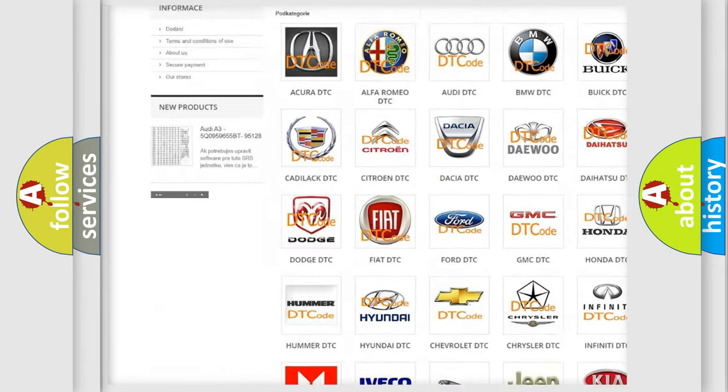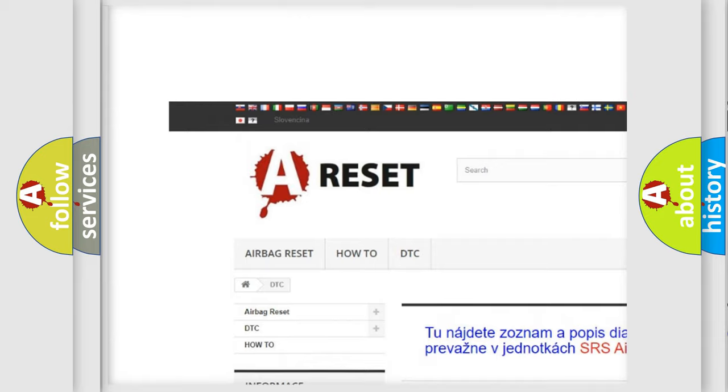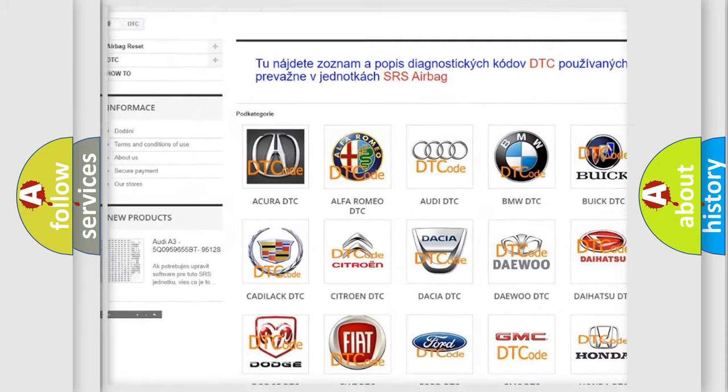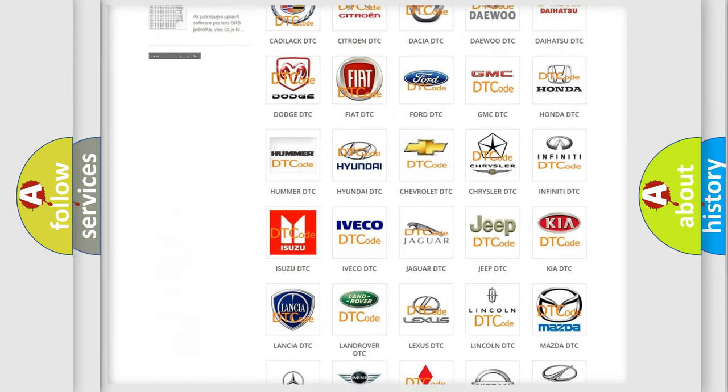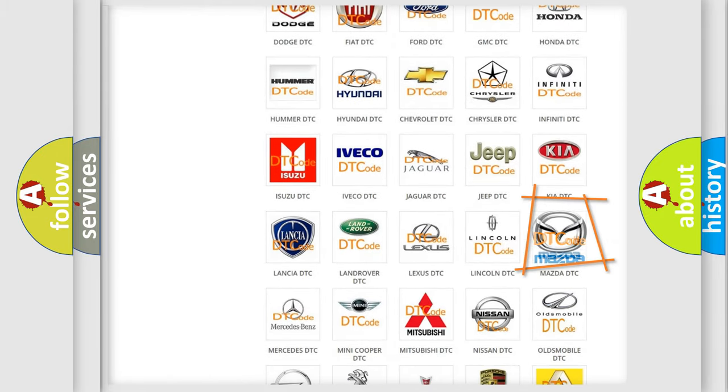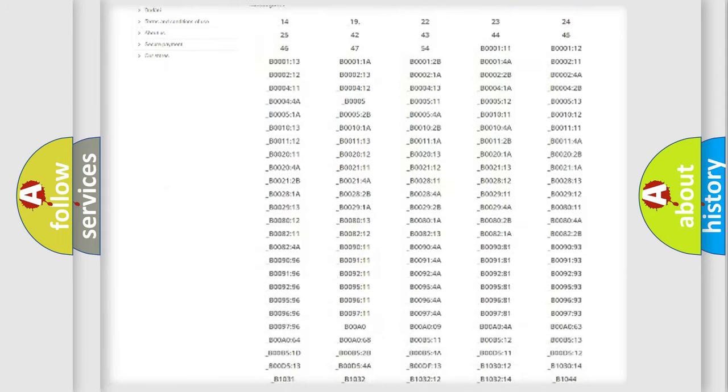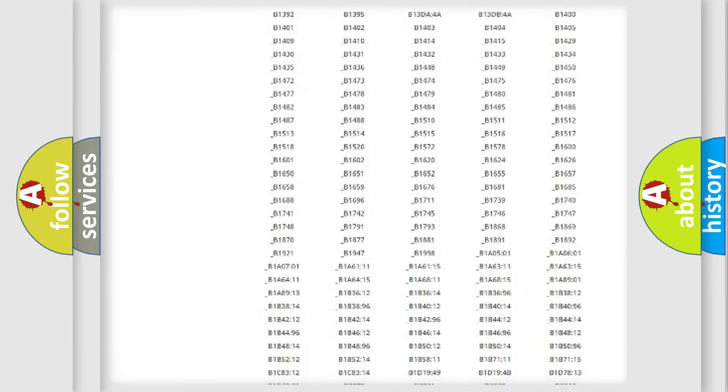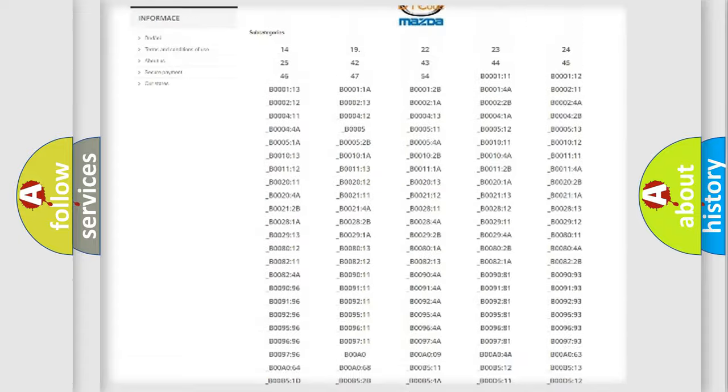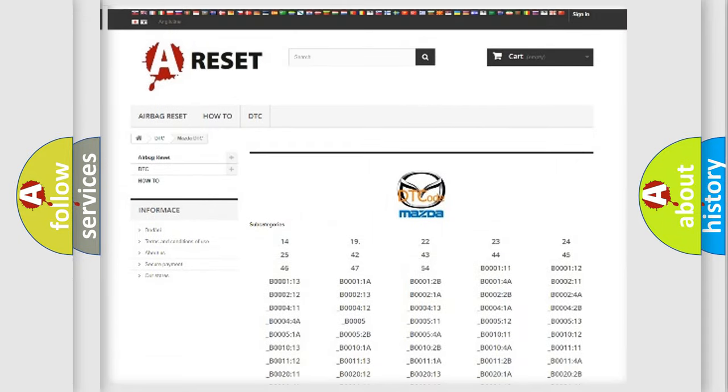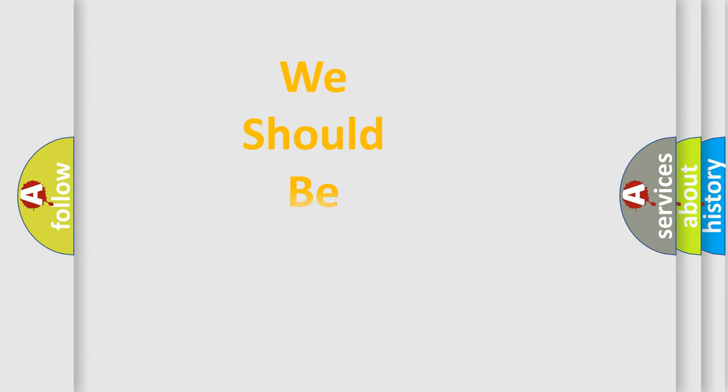Our website airbagreset.sk produces useful videos for you. You do not have to go through the OBD2 protocol anymore to know how to troubleshoot any car breakdown. You will find all the diagnostic codes that can be diagnosed in Mazda vehicles. Also many other useful things.